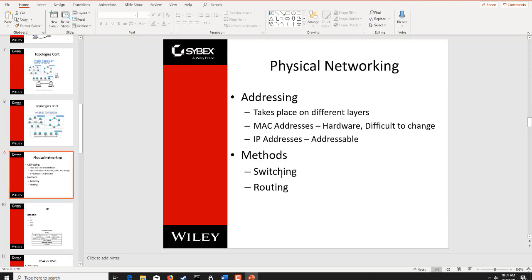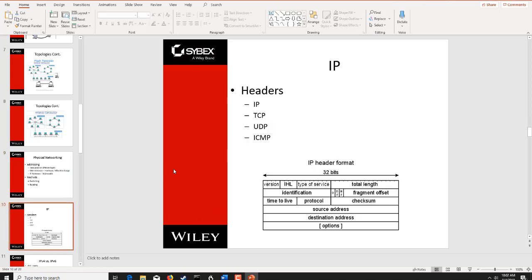Then there's the physical aspect of networking, where we have addressing and methods, switching, routing. This takes place at different layers, primarily layer 2 and layer 3. You don't have addressing at layer 1 because you're just dealing with ones and zeros. But at layer 2 and layer 3, we are dealing with either hardware addressing, layer 2, MAC addresses, or logical addressing, layer 3, typically IP addressing. And it doesn't matter whether it's IPv4 or IPv6.